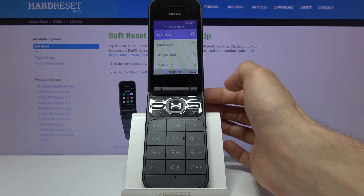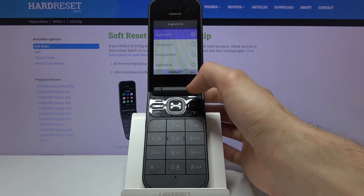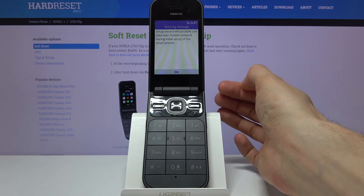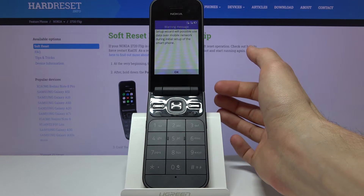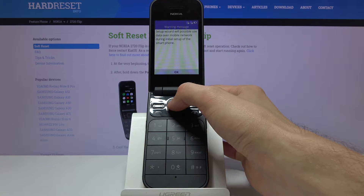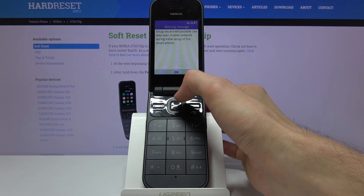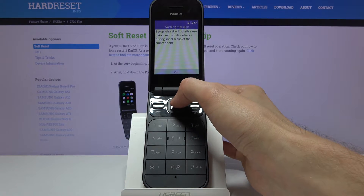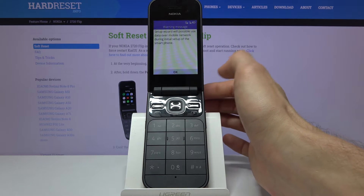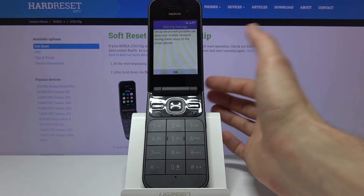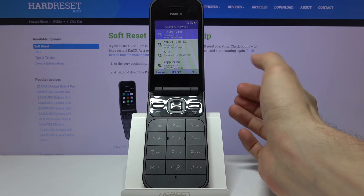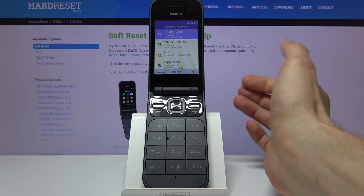Then go to Next, then again Next. There's a warning message that the setup wizard will possibly use data over a mobile network during setup. Not really any choice here, so we'll proceed — it's now searching for a network.